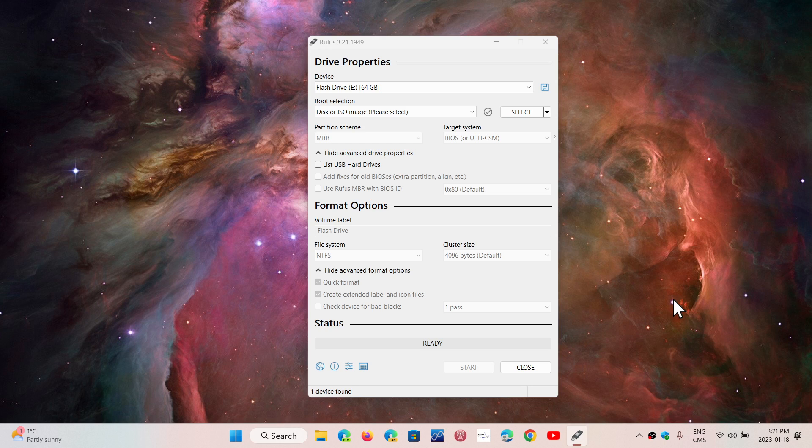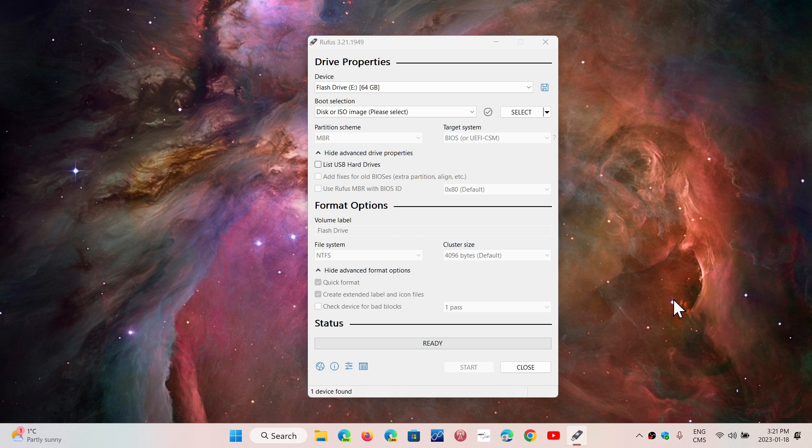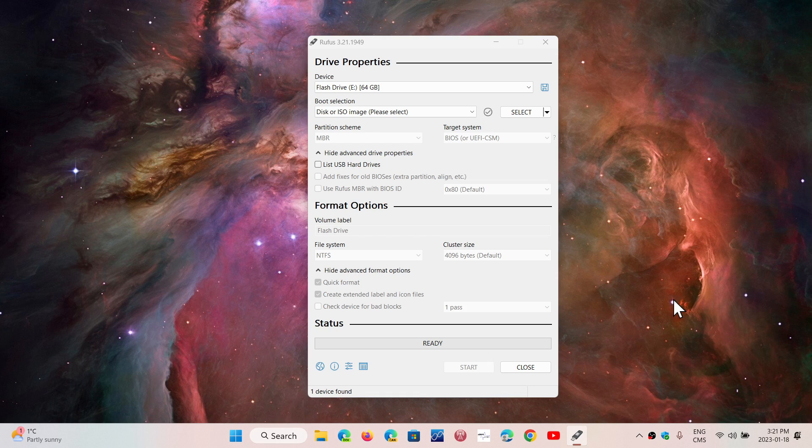Once again, make sure you understand how to have your PC in legacy mode with no Secure Boot, and ensure your PC is set up to boot from a USB thumb drive. This often requires pressing an F key on the keyboard or Escape at boot up, depending on the computer.